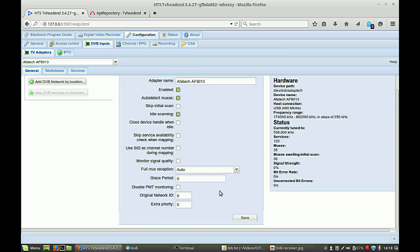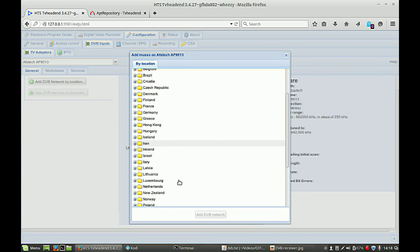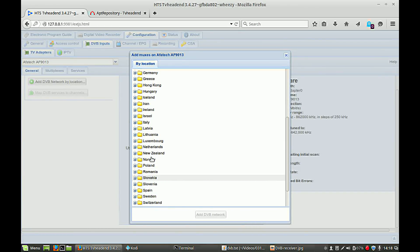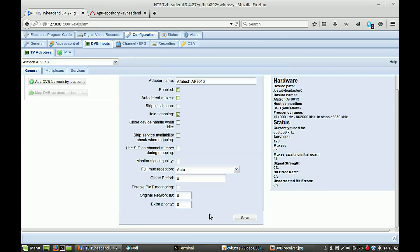And now you have to add your location. I'm in the Netherlands. Search for your country. Add DVB network and all settings, leave it as is, and click Save.